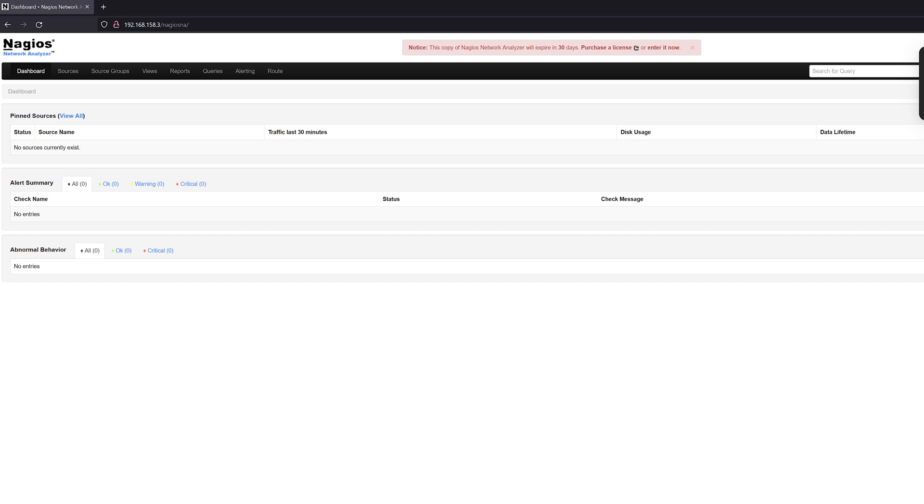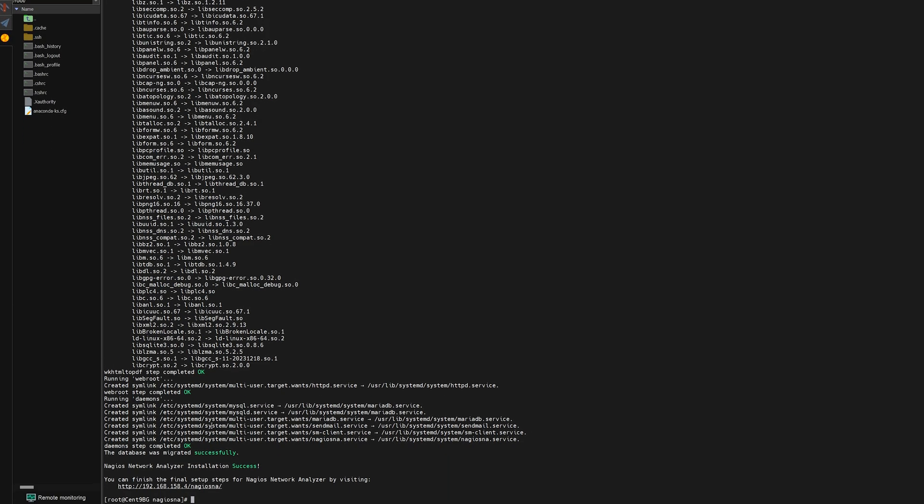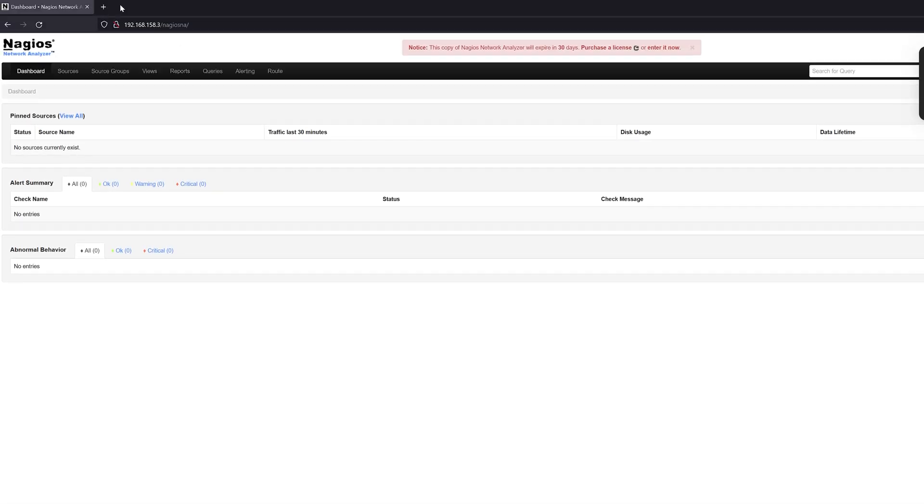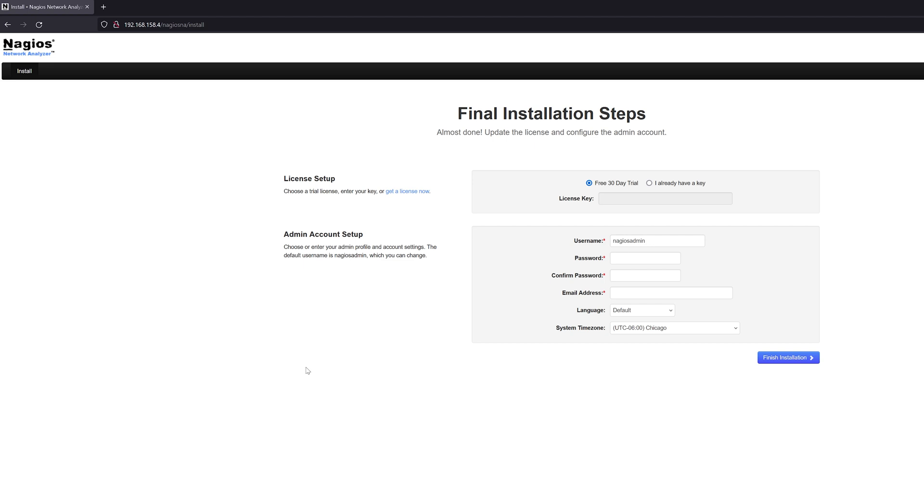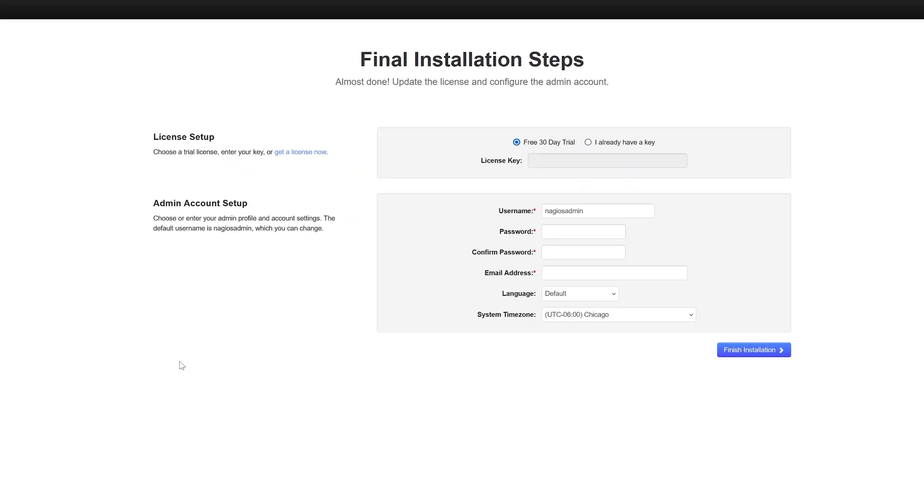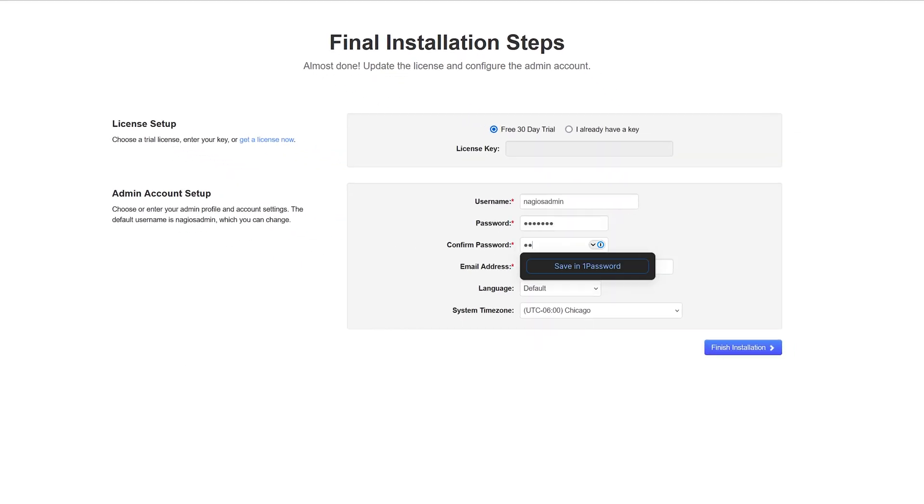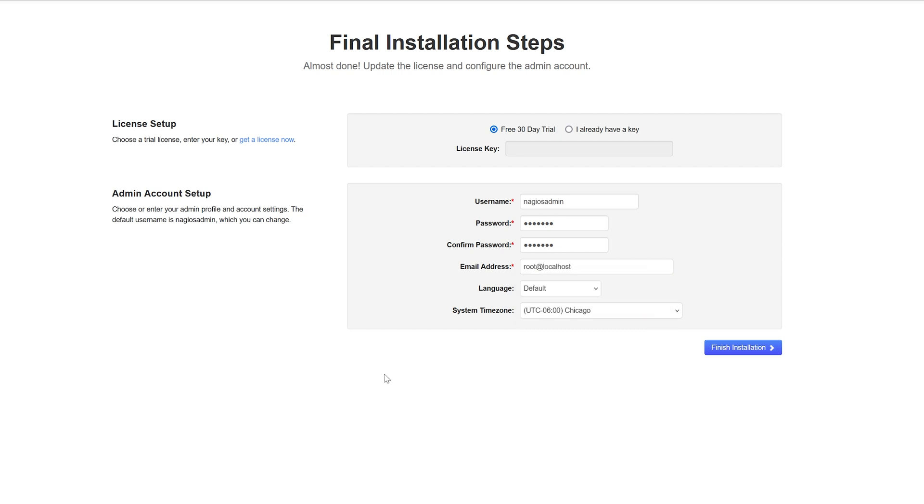Again, same thing applies to the other machine here with our more manual method. Copy the IP. Go to our desired web browser. Paste in the IP. Hopefully this page looks familiar. Again, creating ourselves a basic password here. Another dummy email address. Again, please make sure that you are putting this as the email address you want notifications sent to.